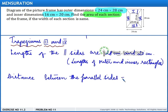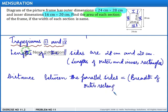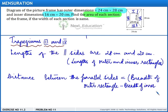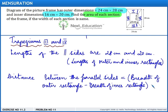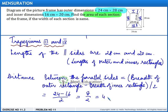The distance between the parallel sides equals the breadth of the outer rectangle minus the breadth of the inner rectangle, divided by 2. Since the width is the same for each section, this is 24 minus 16 divided by 2, giving 8 divided by 2, which equals 4 centimeters.